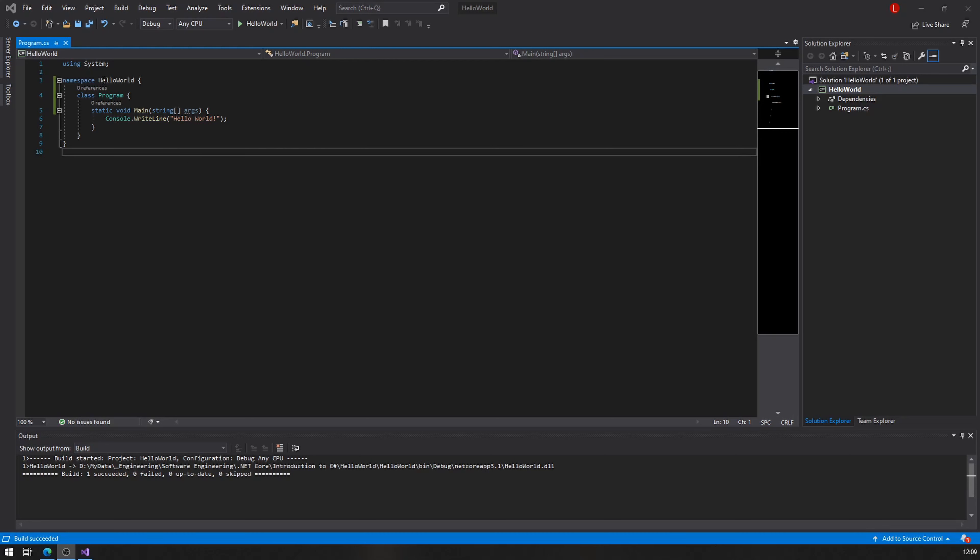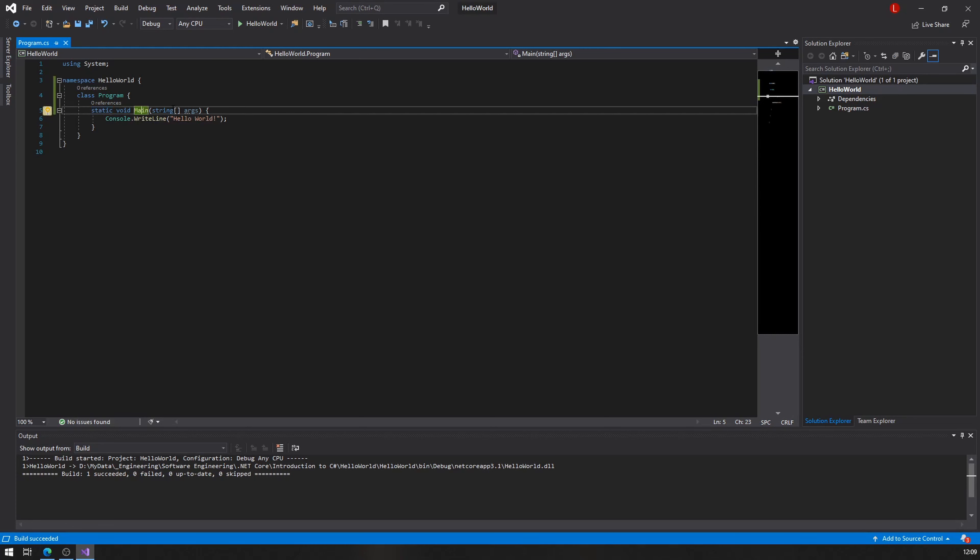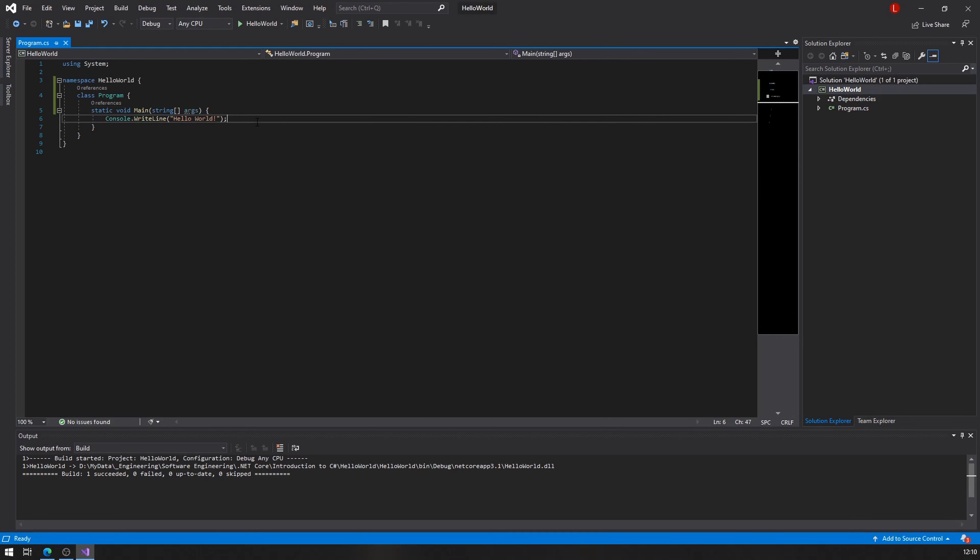So we can see that we have something called a namespace, which is called in this case Hello World. We have a class program, we have something saying static void main string, and then these things in here, I don't know what those things mean, but we're going to talk about that. So don't worry about these for now. All you need to know is that when you create a new C sharp project, a console application, these are the lines of code that you're going to see.